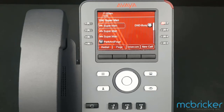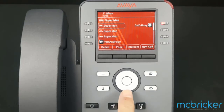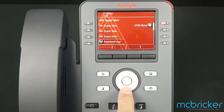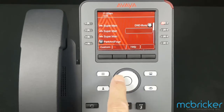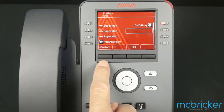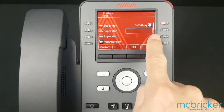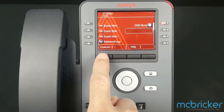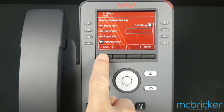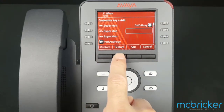To add a Call Forwarding button to your phone, scroll down until we see Custom in the bottom left corner of the display. The button we're going to program will be highlighted. Select Custom, select Add, and select Feature.